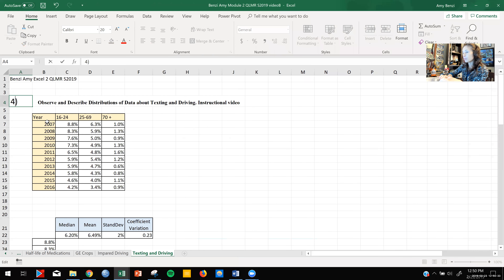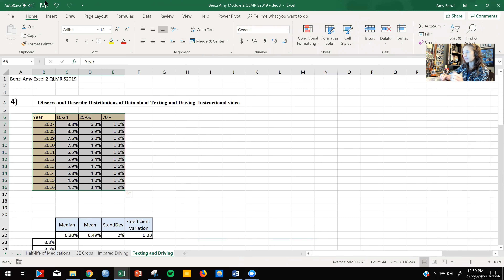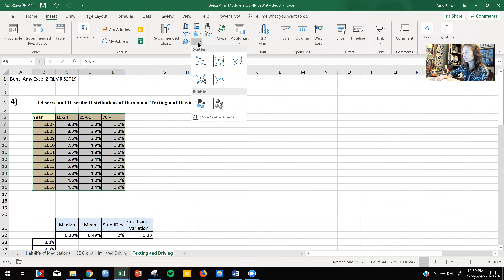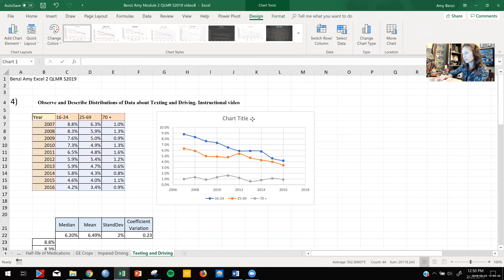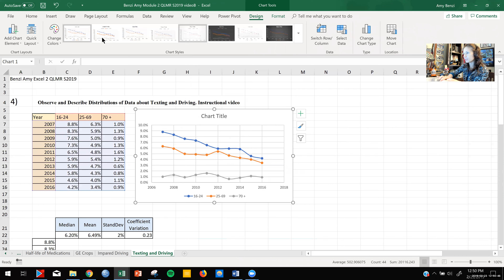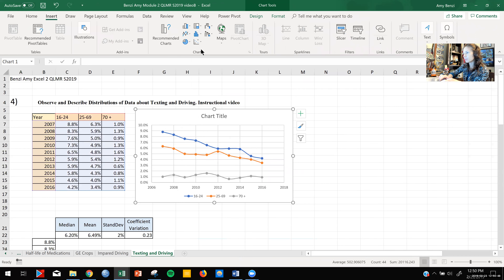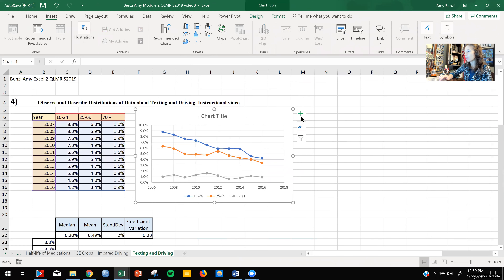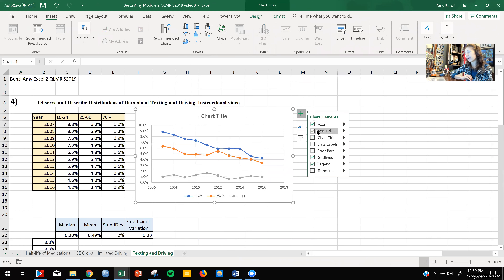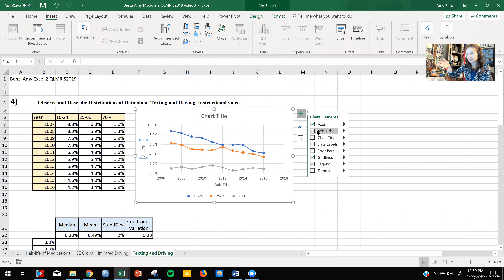Once you guys get that done, you are going to select this data and insert a scatter plot with markers. And then of course, as always, you are going to label your axes and name your chart.